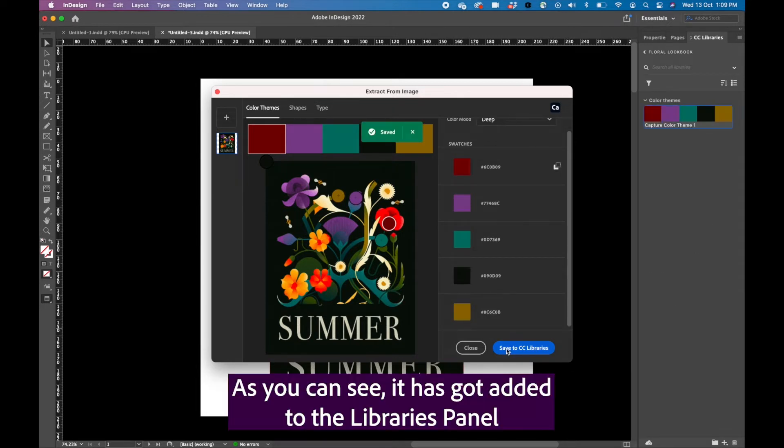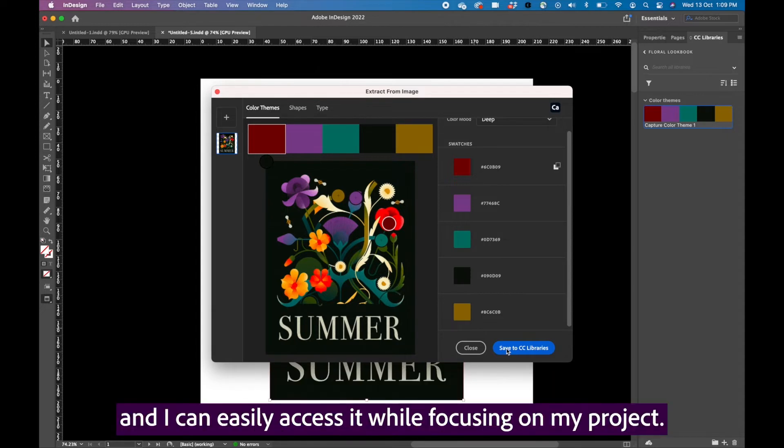As you can see, it has got added to the libraries panel and I can easily access it while focusing on my project.